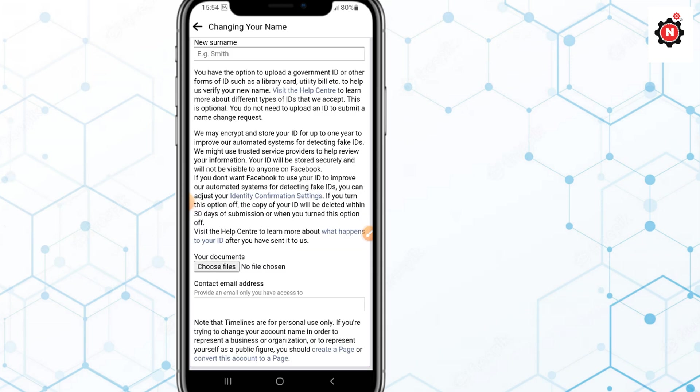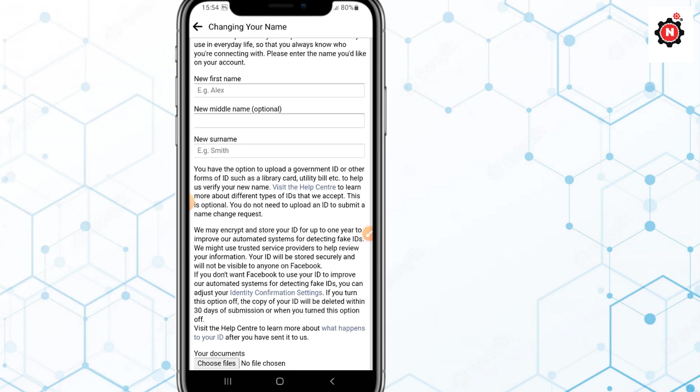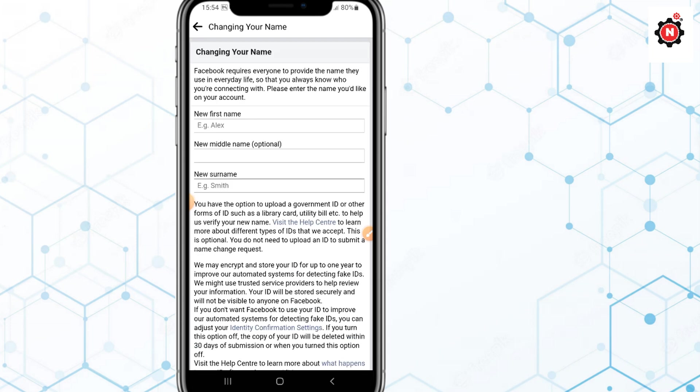After Facebook reviews it successfully, you will get a notification in your email and in your Facebook, and your name will be changed.